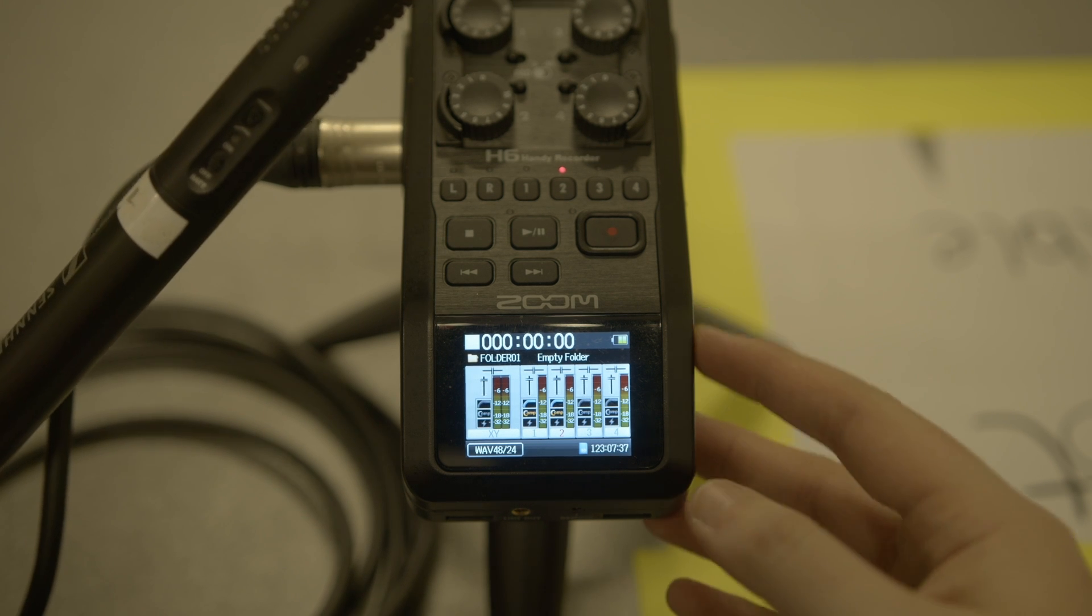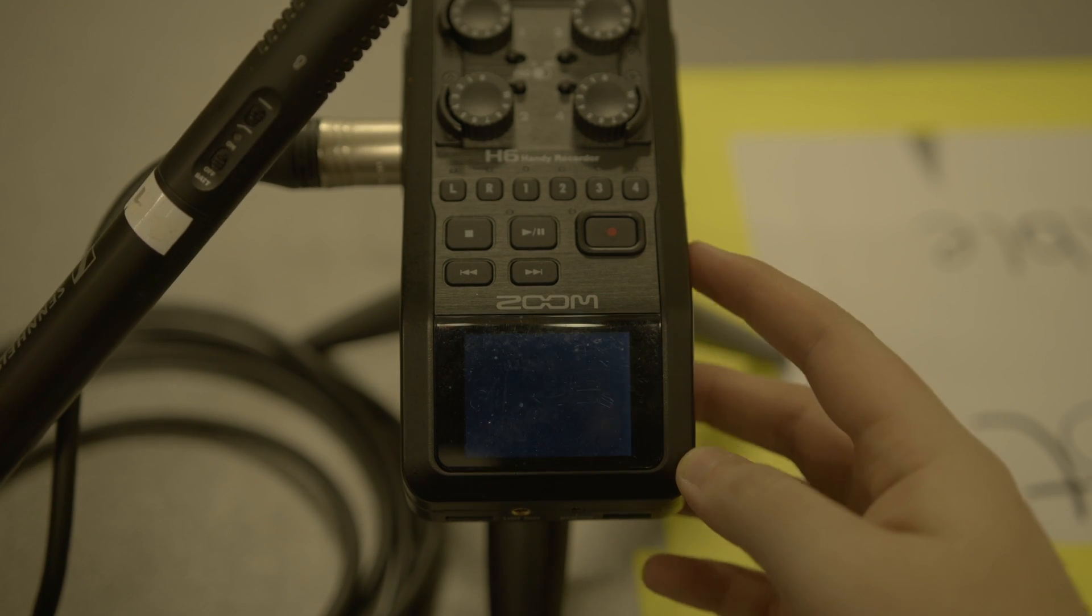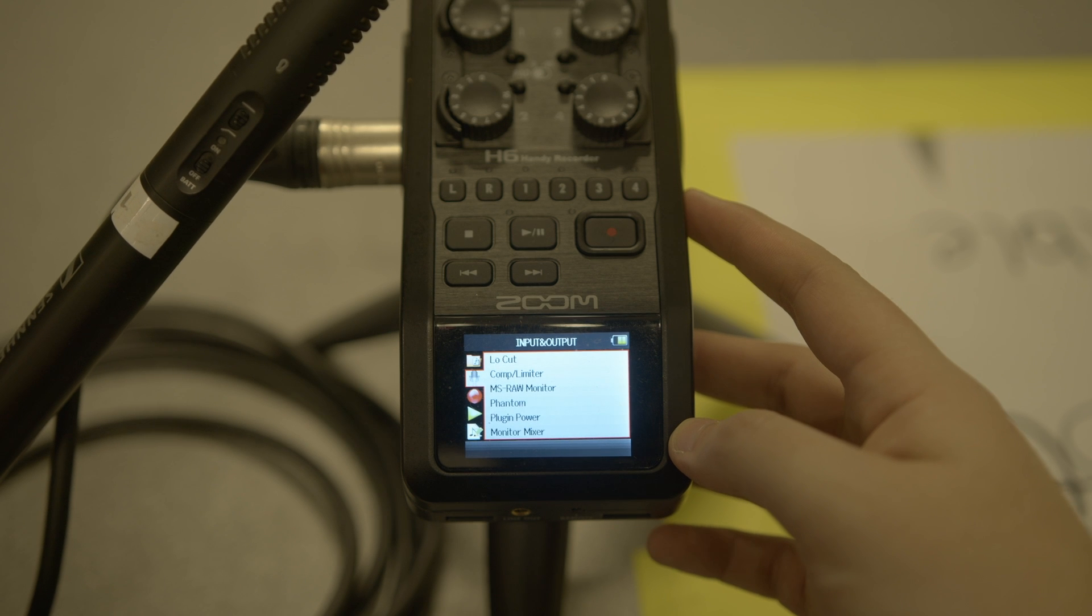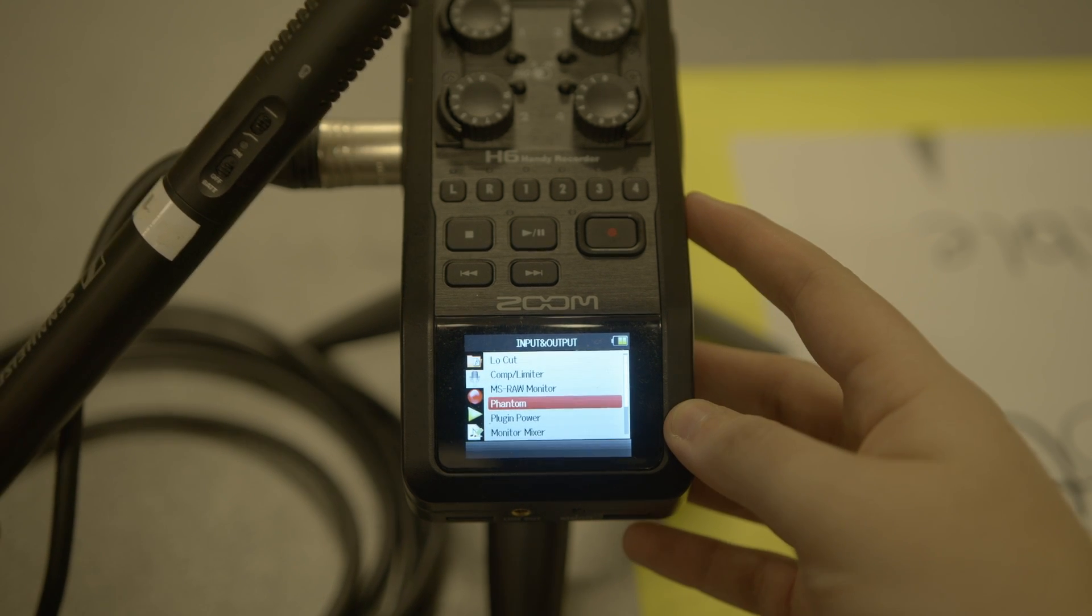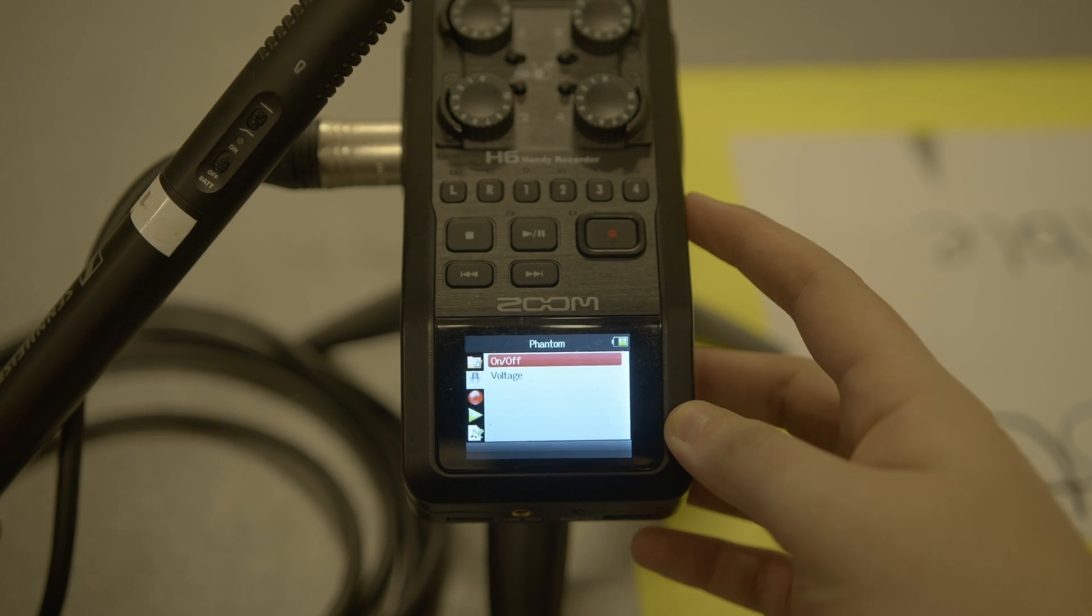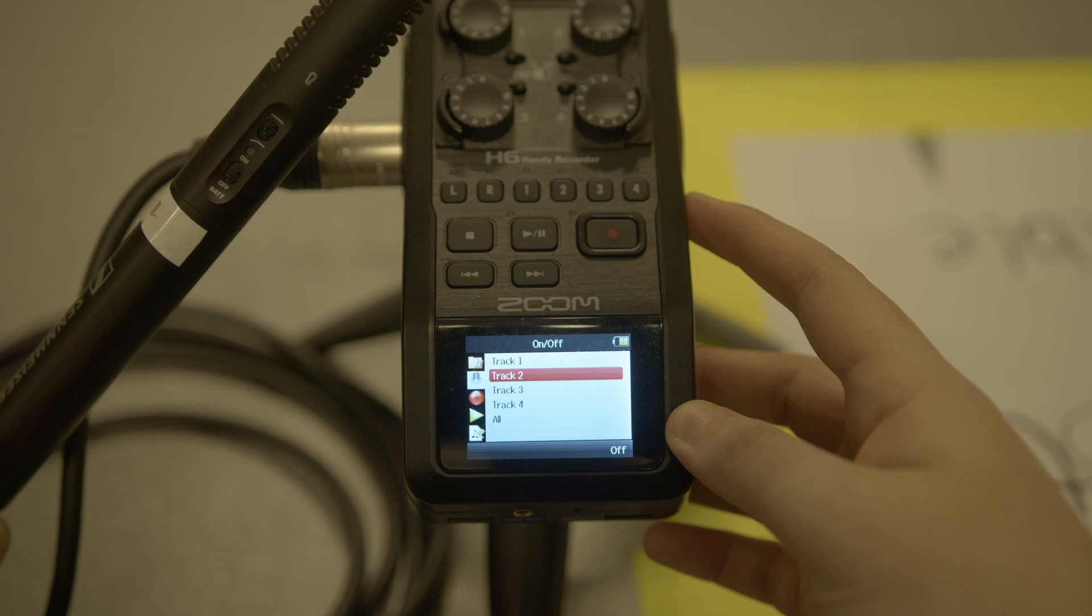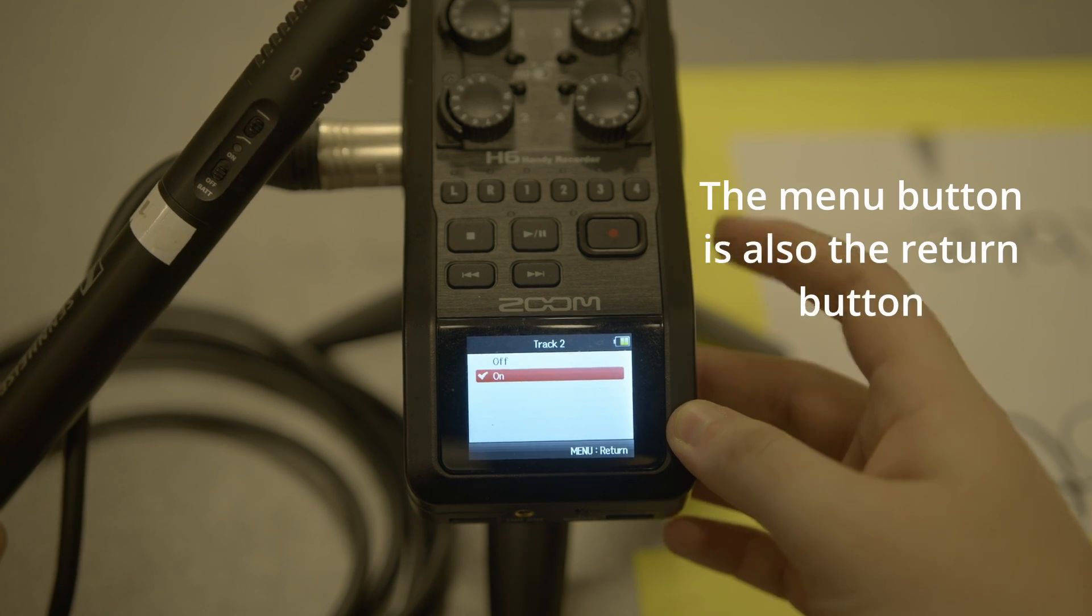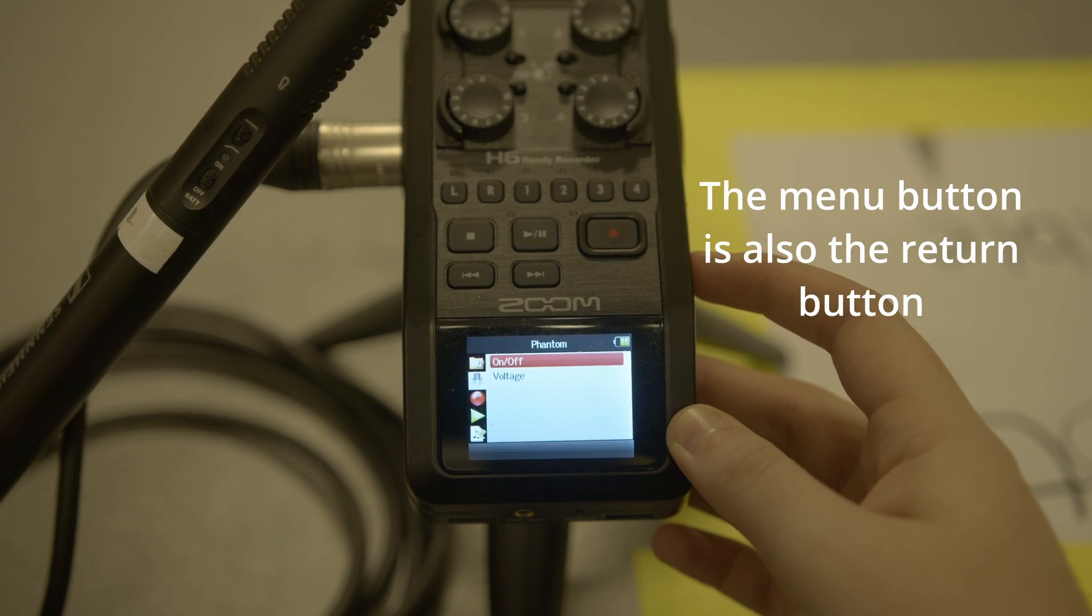So the way you do it: on the little button on the side of the Zoom, go into the menu system. We go into phantom power, which is handily there for me. Turn it on, and we'll go to track two because that's what we're plugged into. Turn it on, then come back out of the menus.